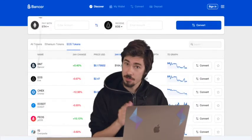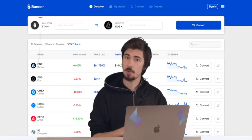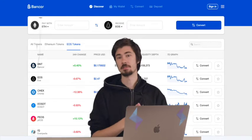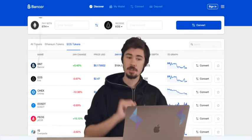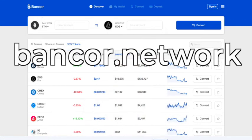The first thing we need to do is have an internet connection so we can access a website. If you don't have an internet connection, I'm not exactly sure what you're doing in the crypto field. Once you have your internet connection, we're going to want to go over to Bancor.network — that's B-A-N-C-O-R dot N-E-T-W-O-R-K. Make sure that URL is correct; you don't want to end up on any shady sites.